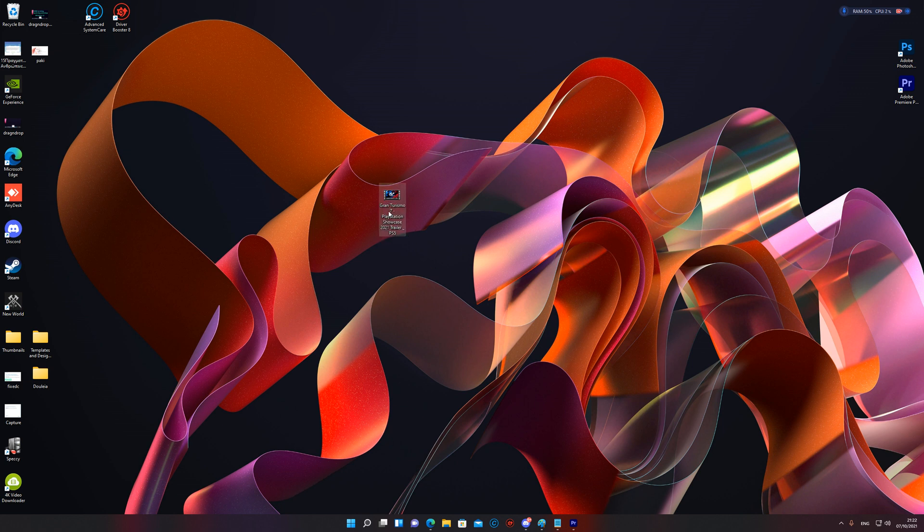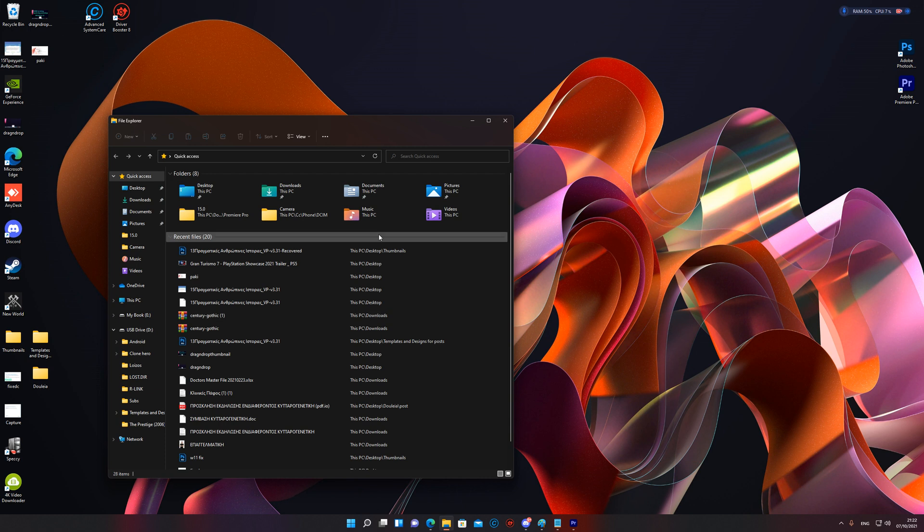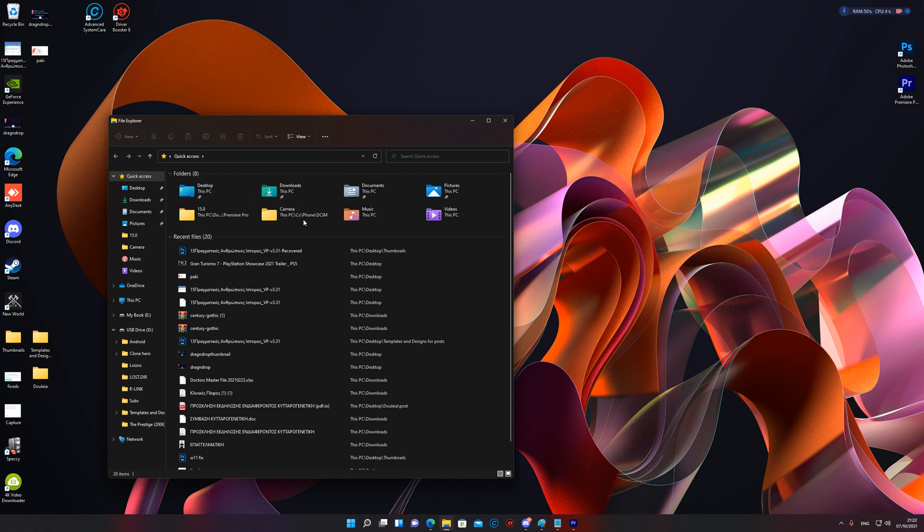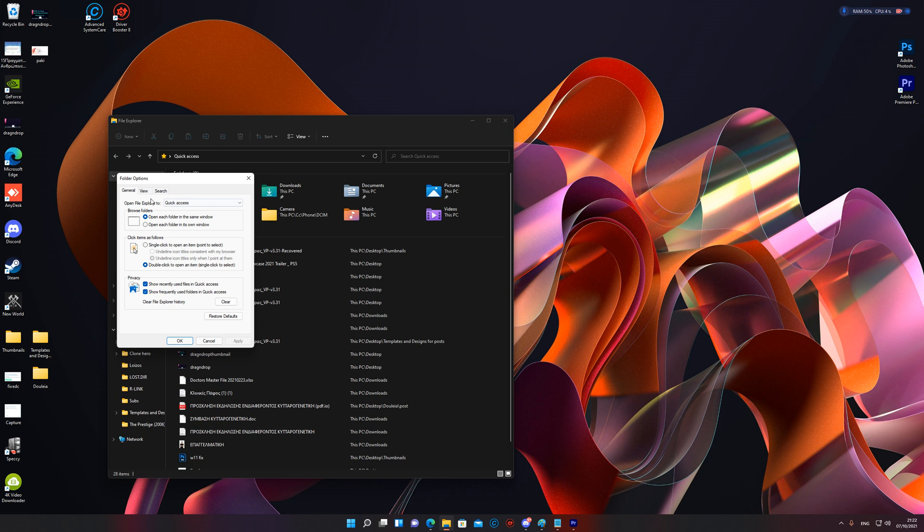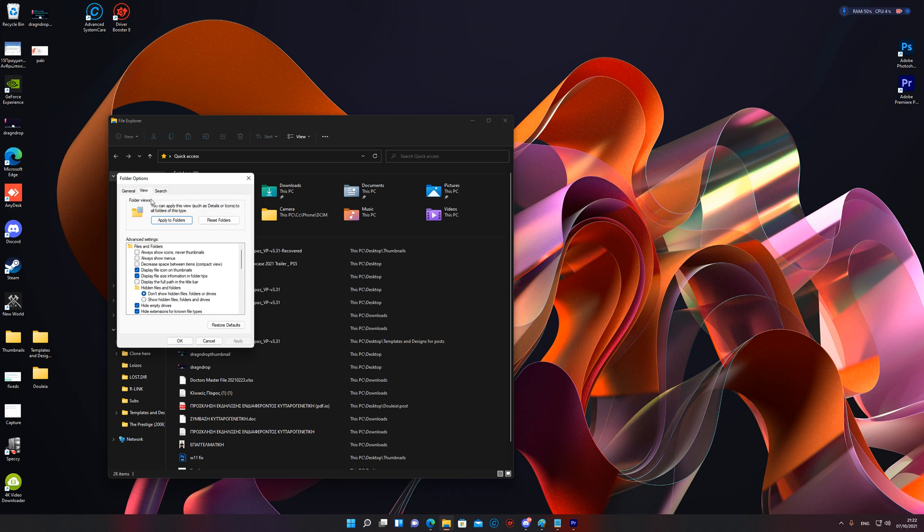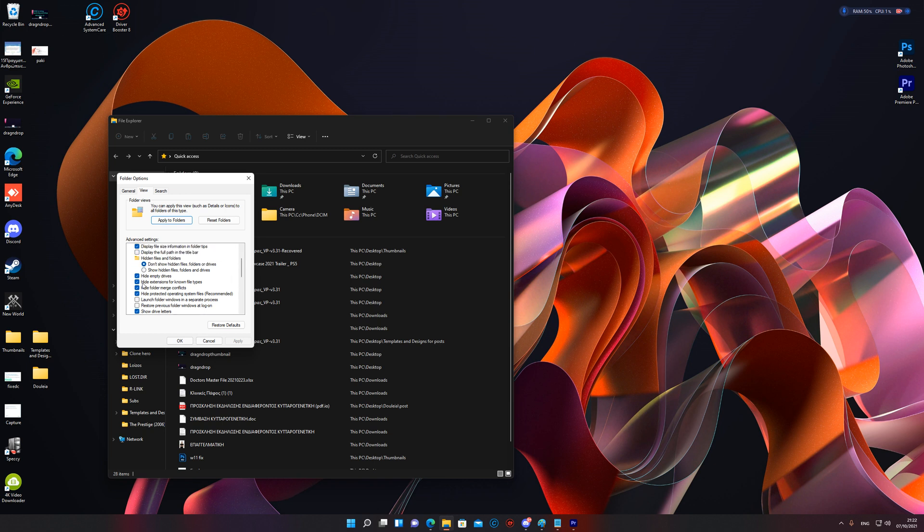How do you change the file extension? Pretty quick. File Explorer, you go three dots, you go Options, then you go View, then you come here and you find you want to uncheck Hide extensions for known file types, then Apply.